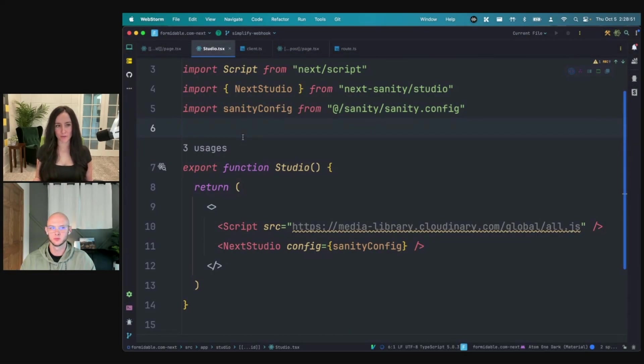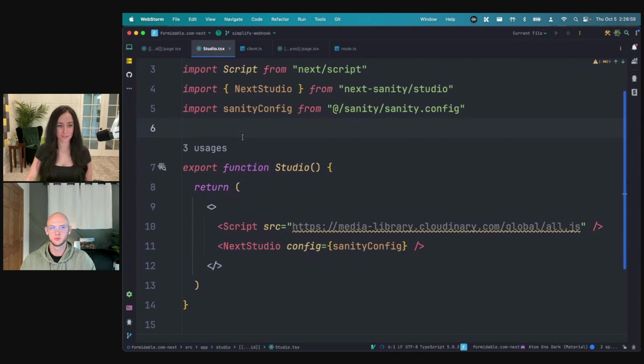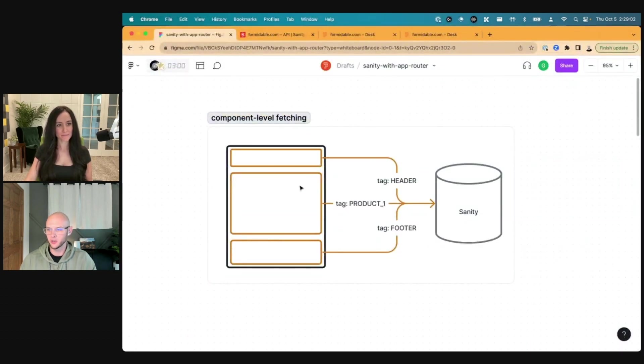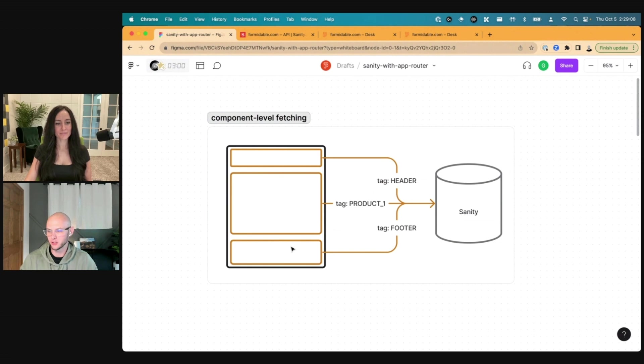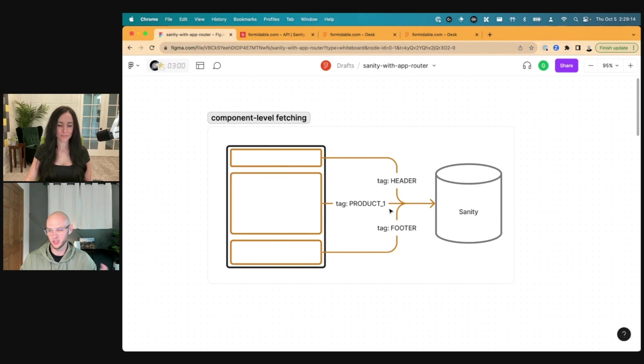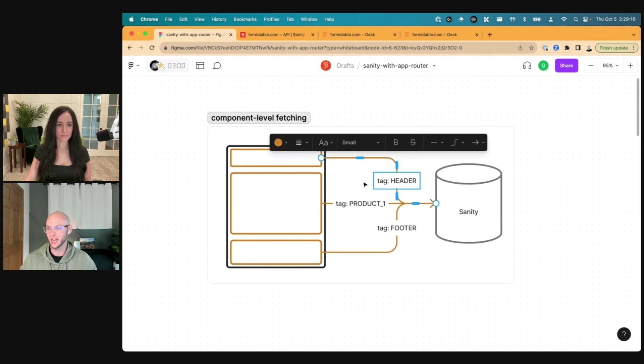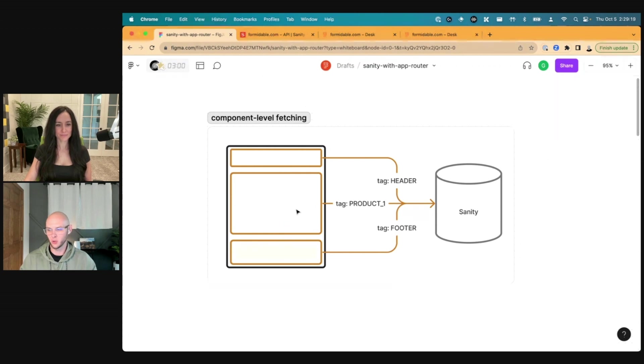All right, so my next question is how are you using Next.js revalidate tag with Sanity and what main benefits have you seen? Could you actually show us an example of caching and revalidation between Sanity and Next that you have in a project? I'll show a little diagram here that shows how I think about this at a high level. Let's say we have a web page, it's got a header, a body, and a footer, each of which makes its own Sanity request to get data, and it tags each of those requests with a deterministic tag to use for caching purposes. So this is using the server components and co-locating our data fetches.